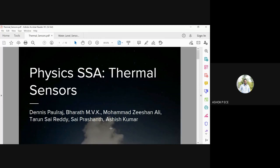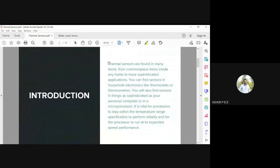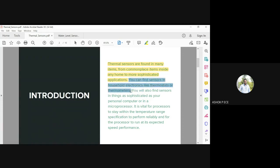We are going to look at the last two sensors in our syllabus: the thermal sensor and the water level sensor. The thermal sensor is found in many applications and household electronics — everyone might have a small thermometer to measure human temperature in case of fever. Thermal sensors are also found inside thermostats of air conditioners and inside personal computers to constantly monitor temperature, because semiconductor components only work properly within a particular temperature limit.